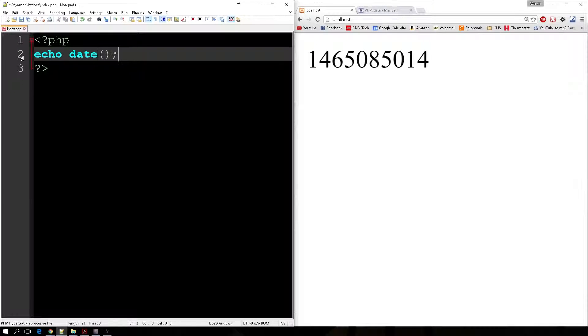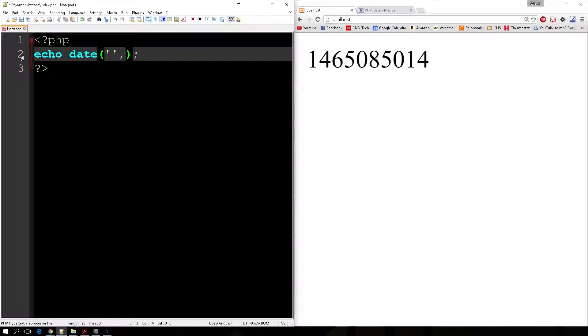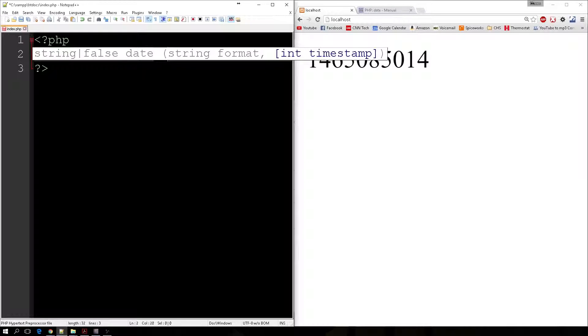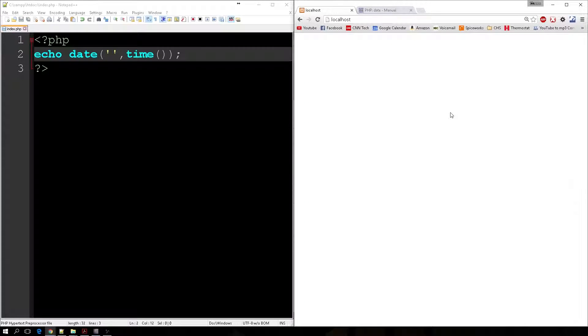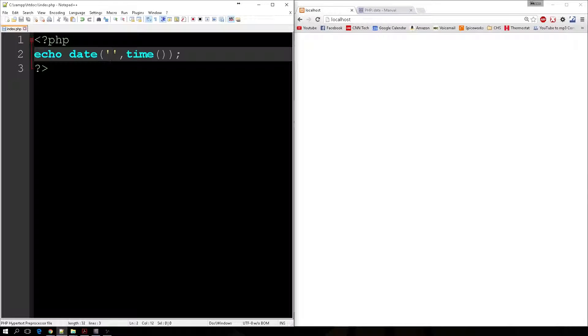If I use the date function, now the date function requires two parameters. The first is the format of the date, the way that we want it to look. And then the second is a source as a time source, which for now we can just use time. So if I was to run my page, it's not going to display anything because I haven't entered any data.